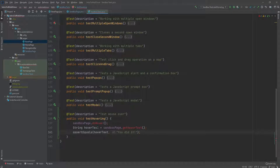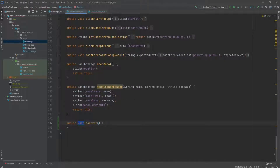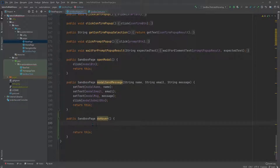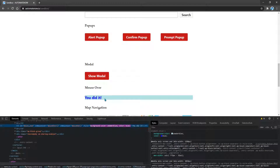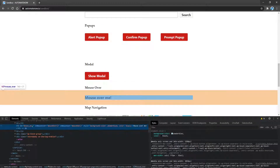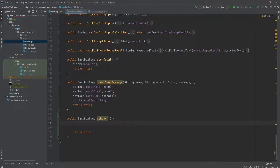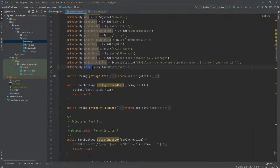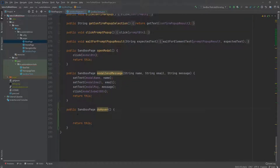Next we're going to start implementing the do_hover method — this is going to return sandbox page. The first thing we need to do is find a locator for the element we wish to hover over. As we can see, it has an id we can use. I already went ahead and added the locator in this class and called it hover. Now we can go back to this method and call hover_over_element, passing in the locator.